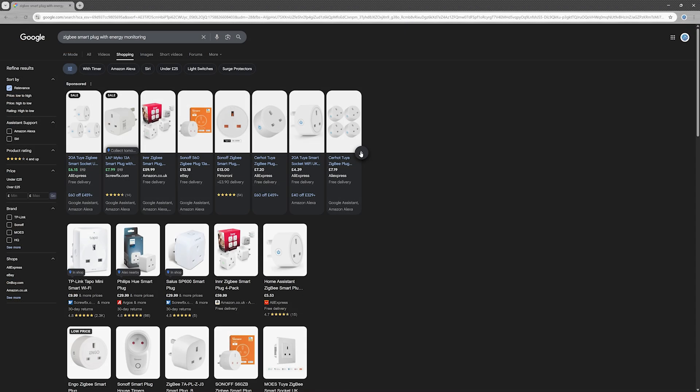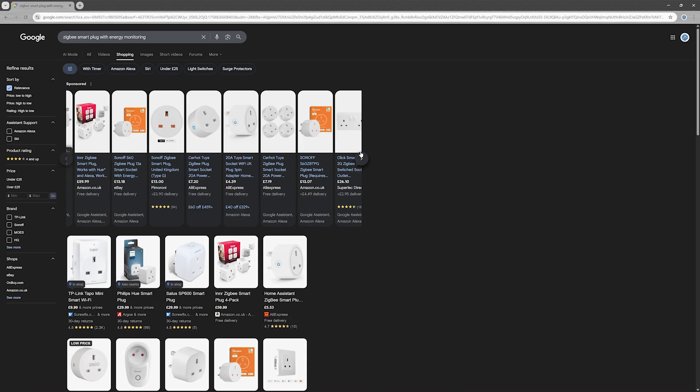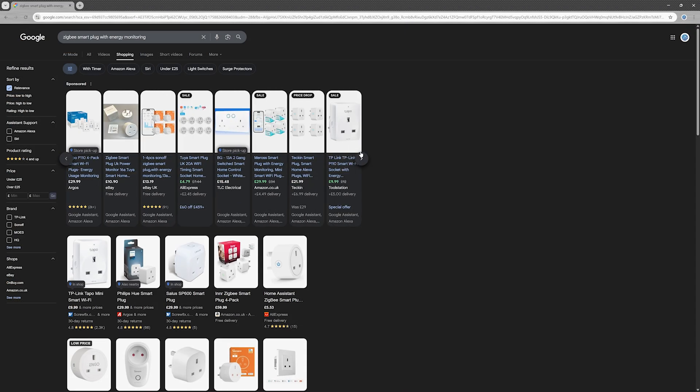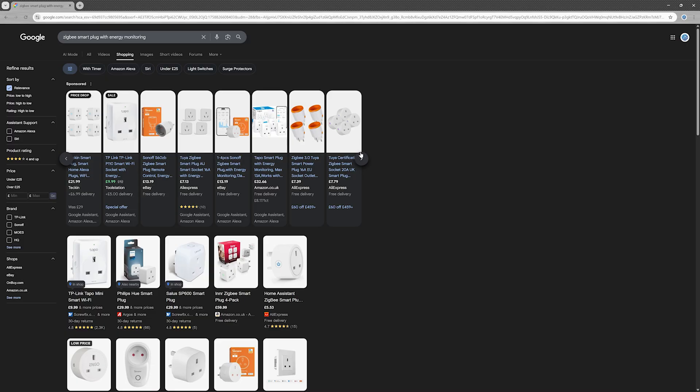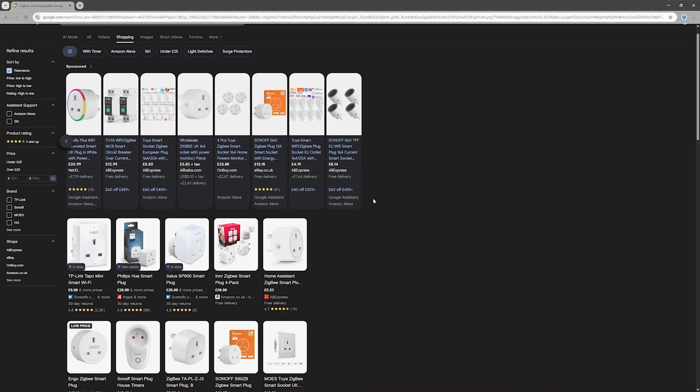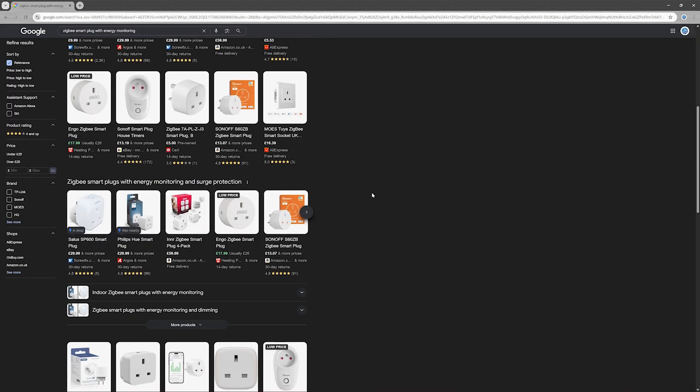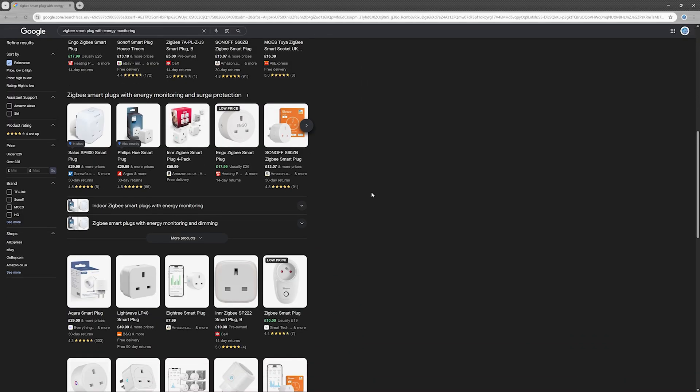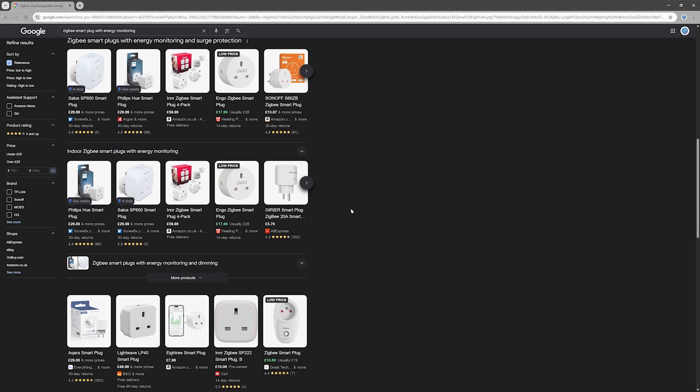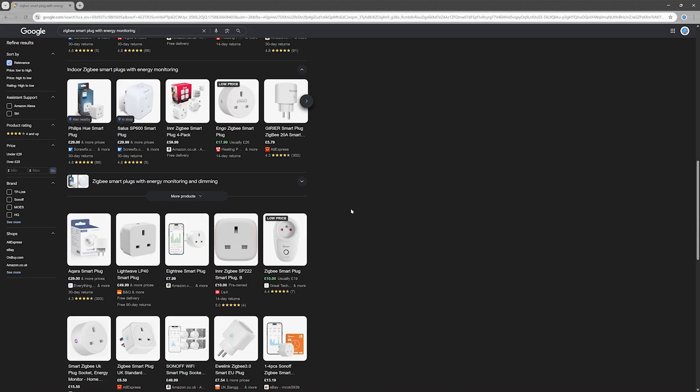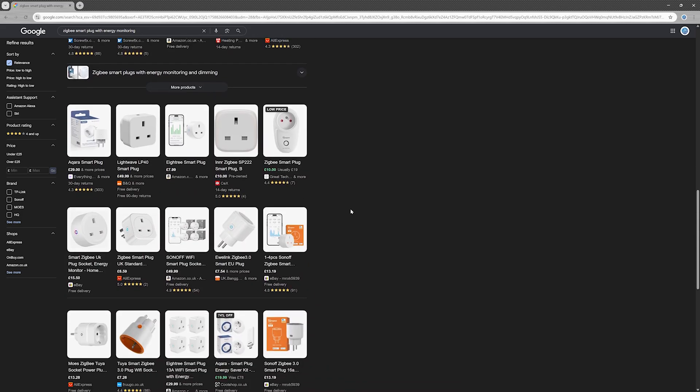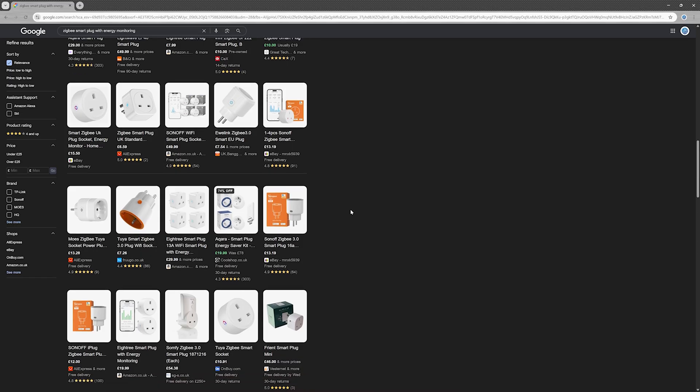I'm still hunting for reliable Zigbee or matter-over-thread smart plugs with power monitoring. If you know a good one, please drop it in the comments below. I read every suggestion, and if something looks promising, I'll buy it, test it, review it, and if it survives, actually keep it in my setup.